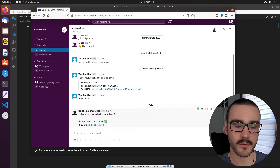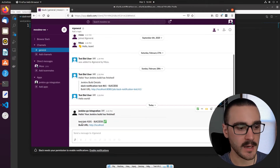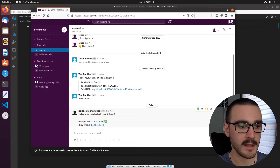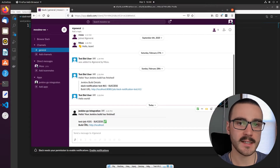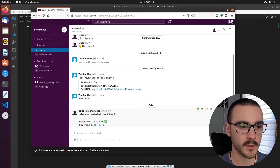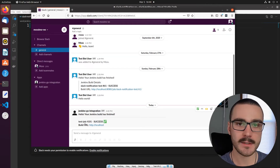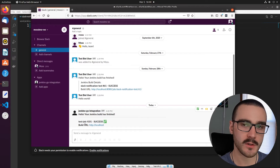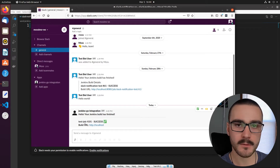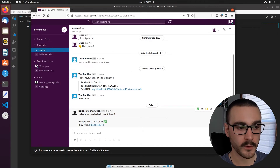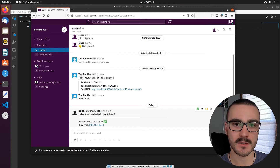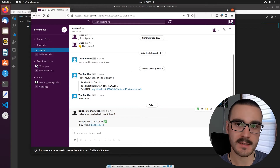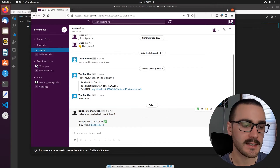We'll have the same information — the job name, the build number, the build result, and the build URL. The reason for updating the formatting is because we're going to be using a different API in this video. In the previous video the API we utilized is a legacy API for sending messages, and the one we're going to use in this video is what Slack advises you to use going forward because the legacy API will be deprecated at some point.